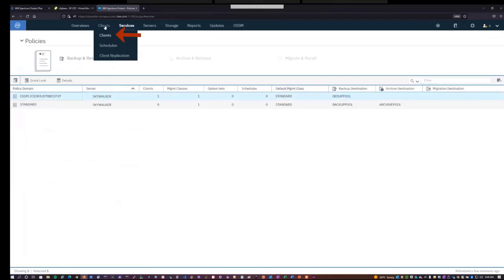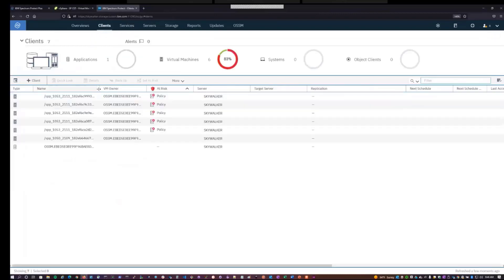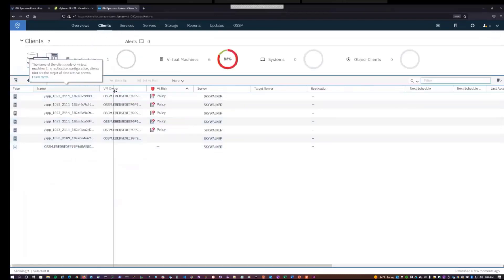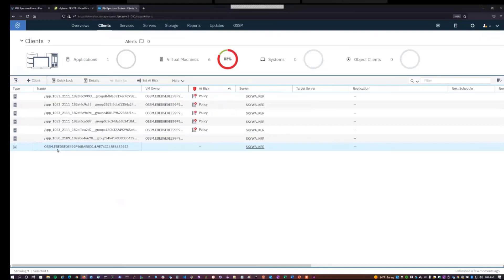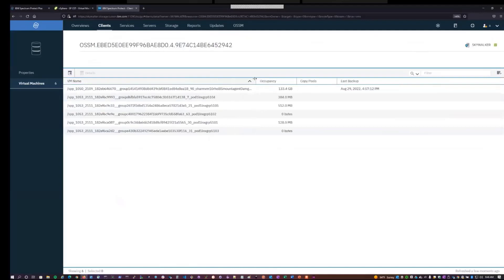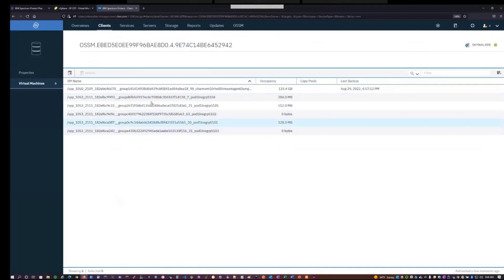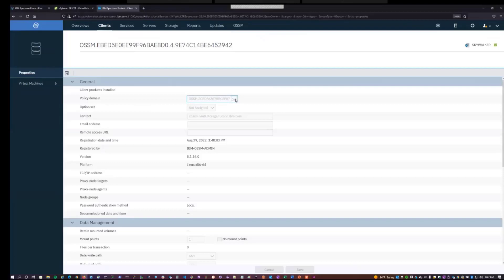We go over to the clients page. We can see that it created a node for this Spectrum Protect Plus instance that's prefixed with OSSM and that's related to that domain. And here we can actually see the virtual machines that this node is backing up. They're each created as separate file spaces underneath the node. So as these backups complete, we'll see these file spaces get populated. We go over to properties, we can see that it's associated with the OSSM policy domain. And it's not possible to change this after the fact. It is controlled by Spectrum Protect Plus.